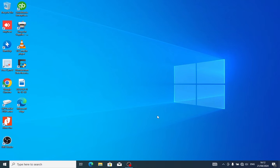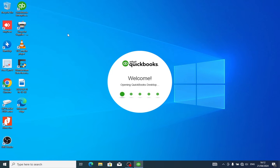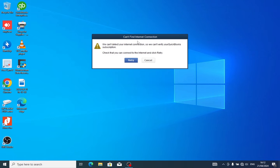Welcome back to my channel. Today I'm showing you how to disable updates in QuickBooks Enterprise 2024.